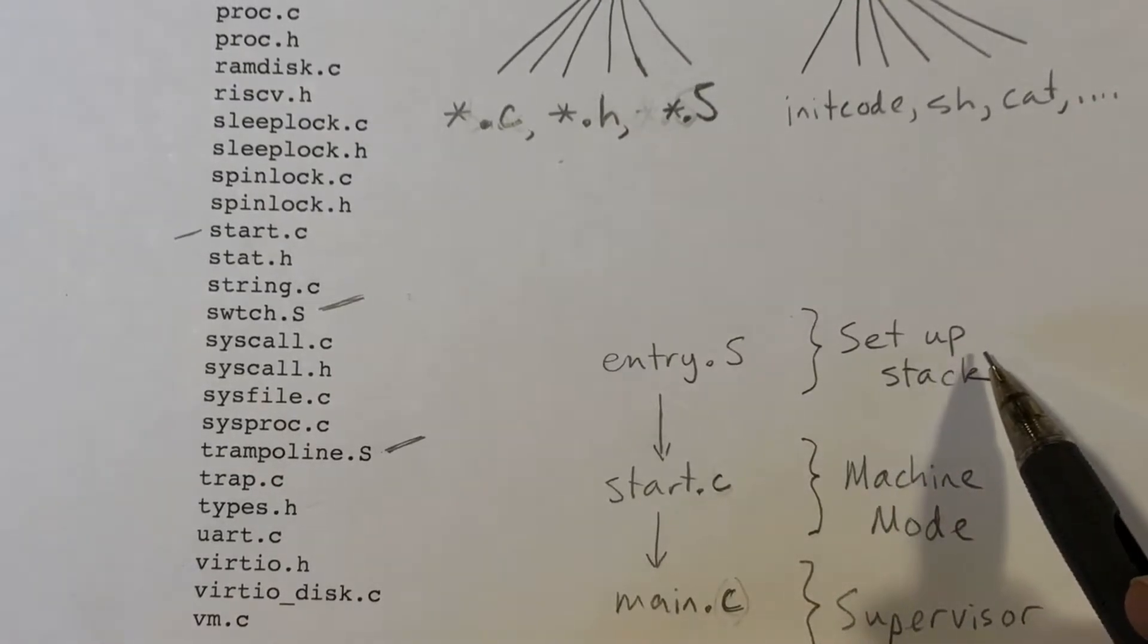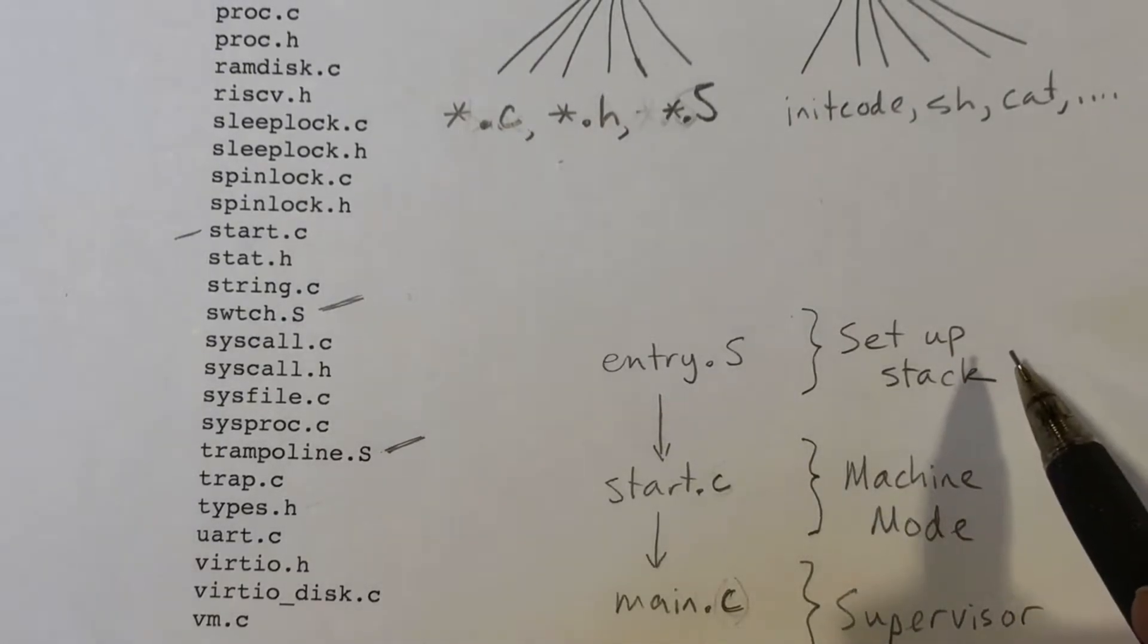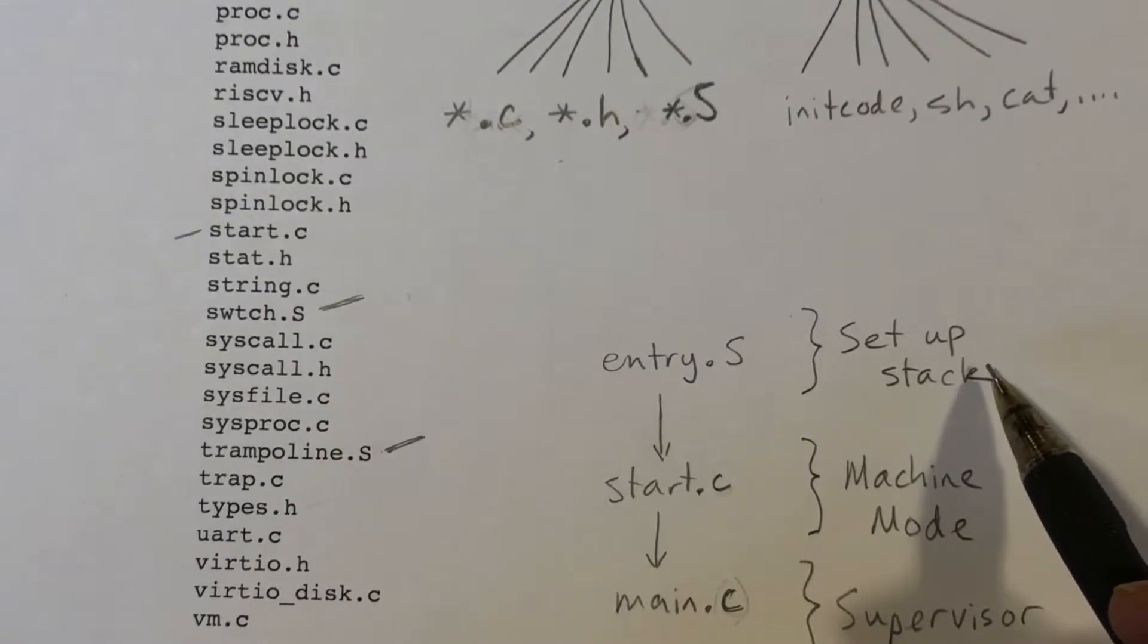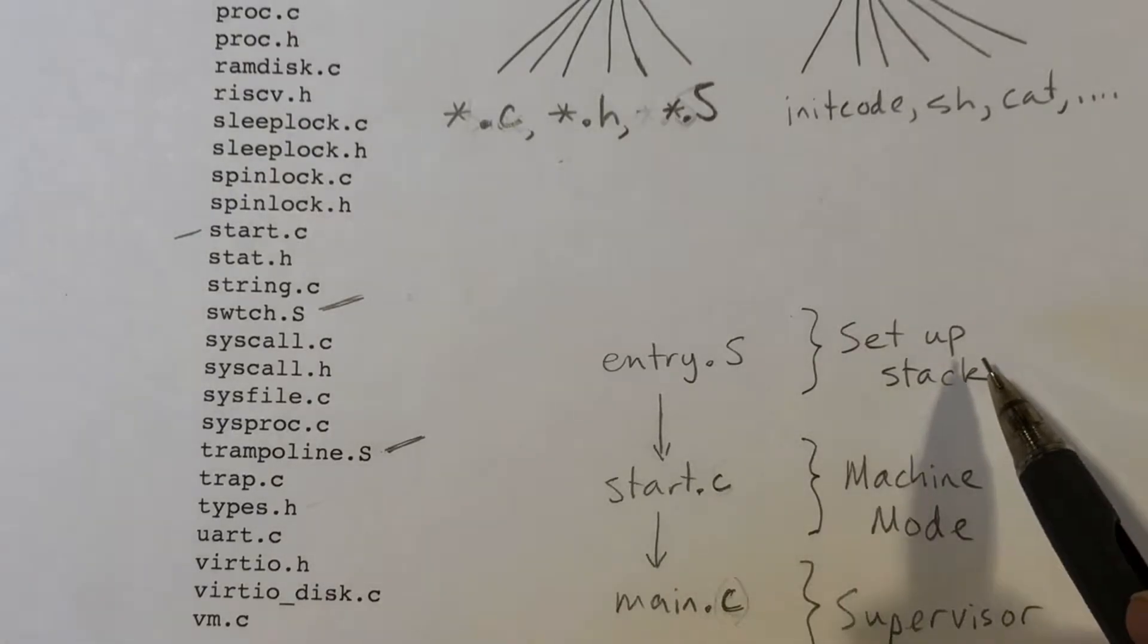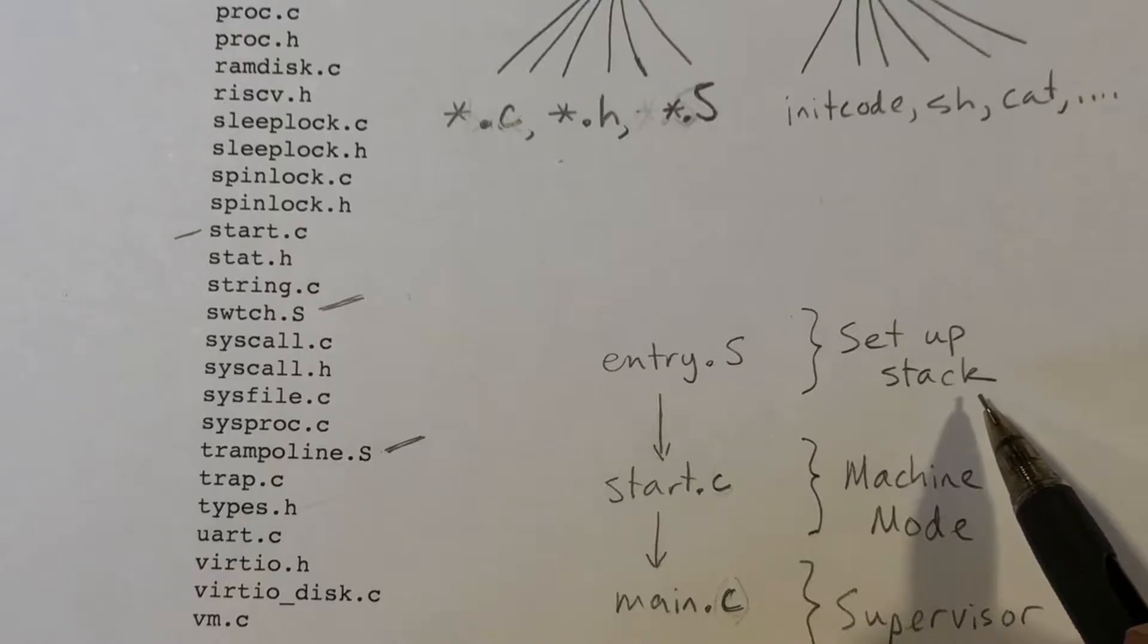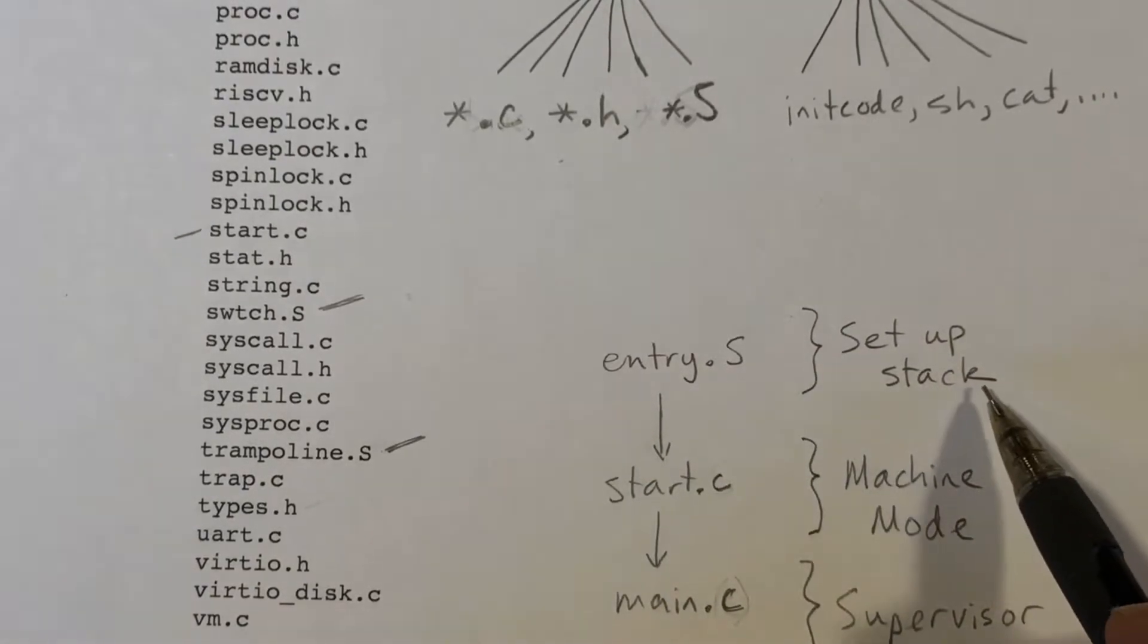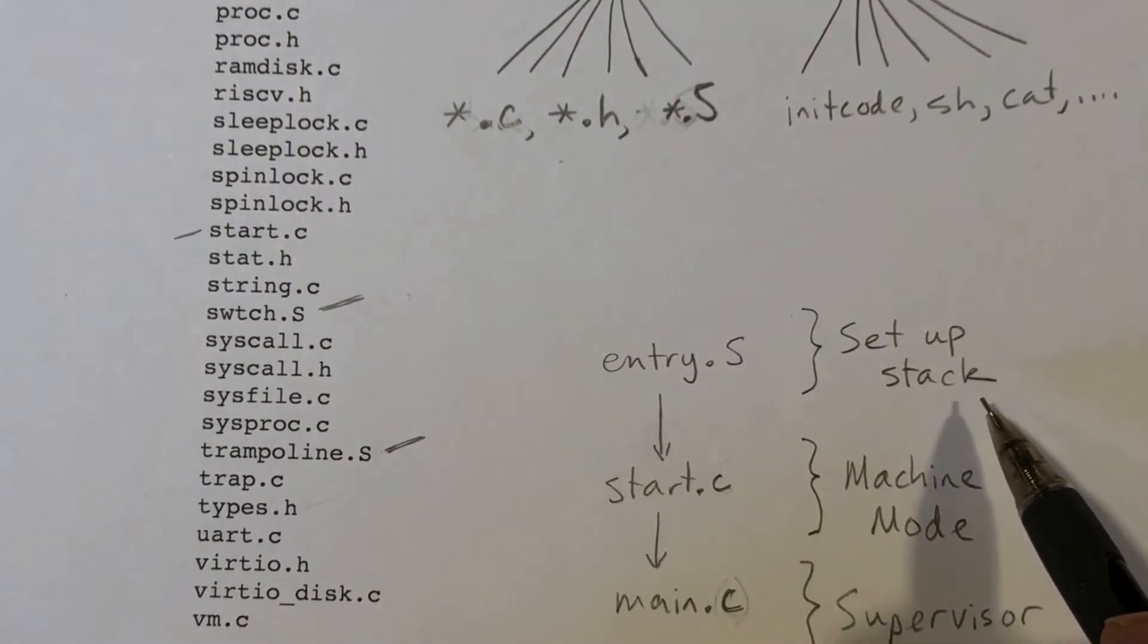Each core will share main memory, so they will be accessing the same set of global variables. But each core will need its own stack. They can't overlap. That wouldn't work at all. So there's a separate stack space for each of the cores, and the code in entry.s will initialize the stack pointer register for the core appropriately.